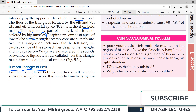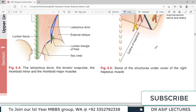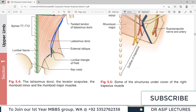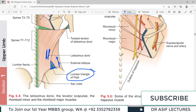There is another triangle called the lumbar triangle of Petit. It is a small triangular area bounded medially by the lateral border of latissimus dorsi and laterally by the posterior border of external oblique, with the iliac crest at the base. This area is clinically important because it is sometimes the site of a lumbar hernia.